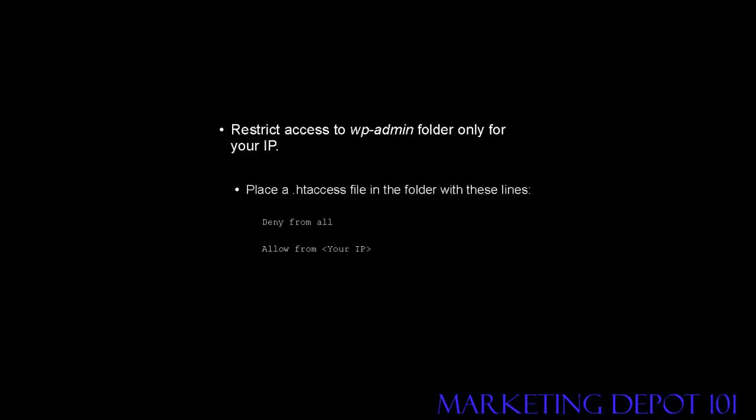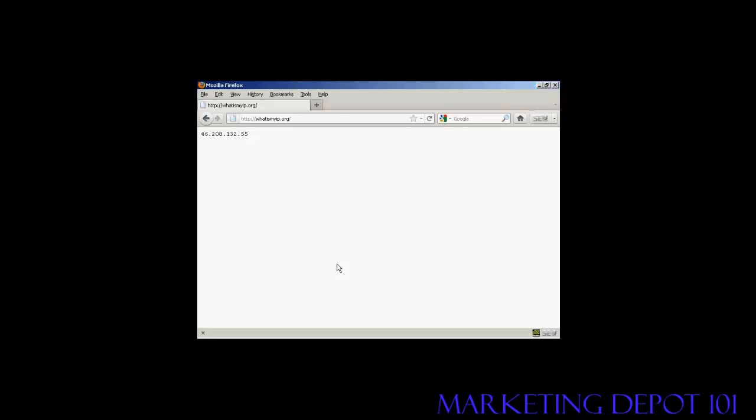Another thing you should do is restrict access to the wp-admin folder to only your IP address. You can easily do this by placing a .htaccess file in the wp-admin folder containing these lines. You want it to say deny from all, then you have a blank line, and then you say allow from and put your IP address in the tag there. You can see what your IP is at whatismyip.org.